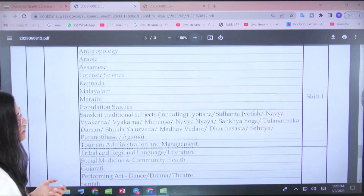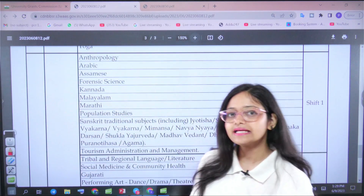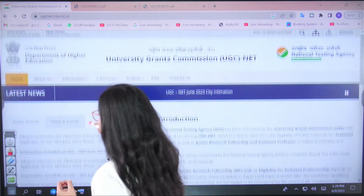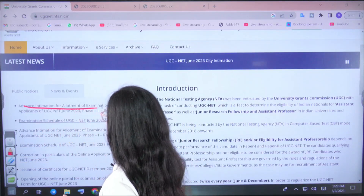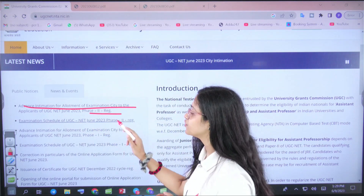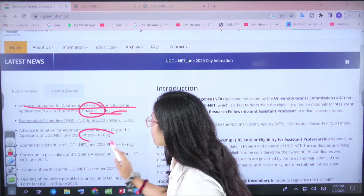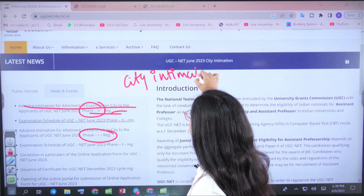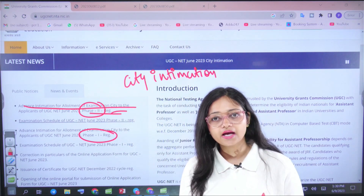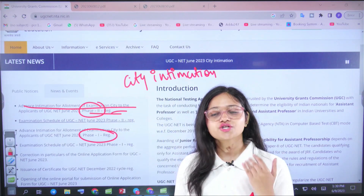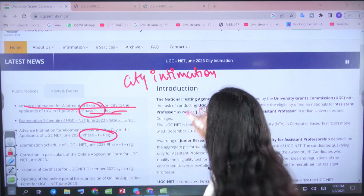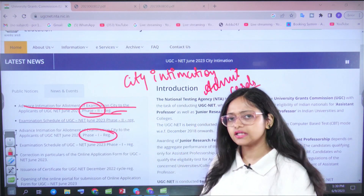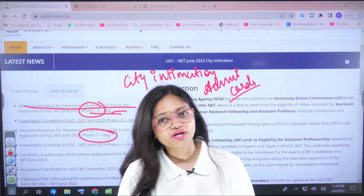NTA has finally released the complete schedule on its website. Additionally, the City Intimation Slip has also been released — you can check it on the UGC website. This is the advance intimation for allotment of examination city to the applicants of UGC NET Phase 1 and Phase 2. Yesterday I had mentioned that since the schedule was out, the city intimation slip would arrive by evening — and that's what happened. Admit cards should also be available today or by tomorrow.